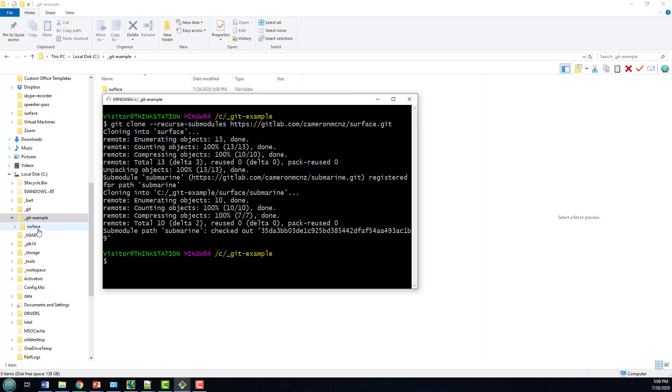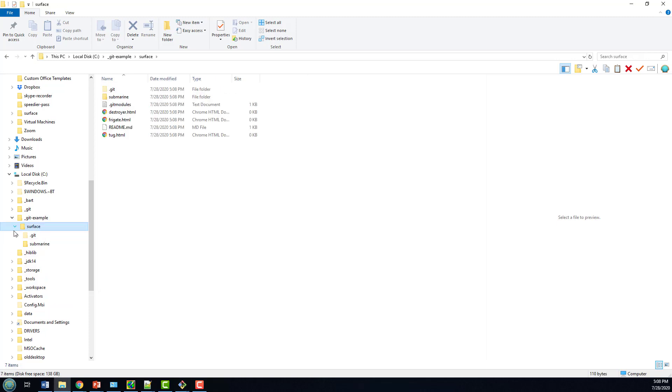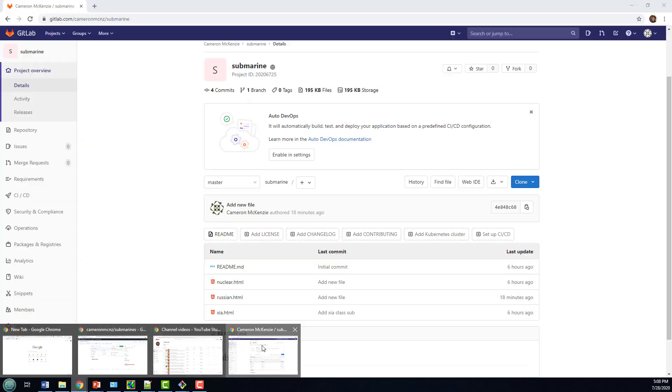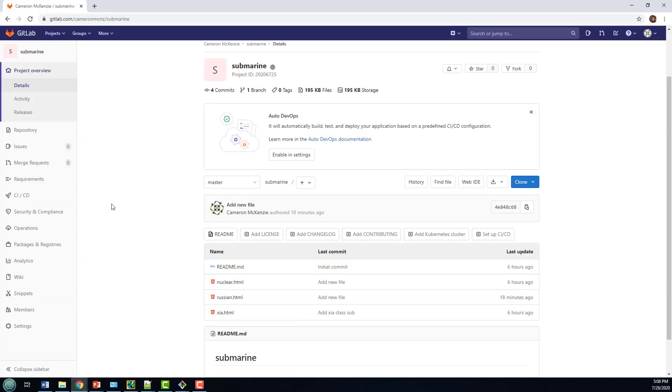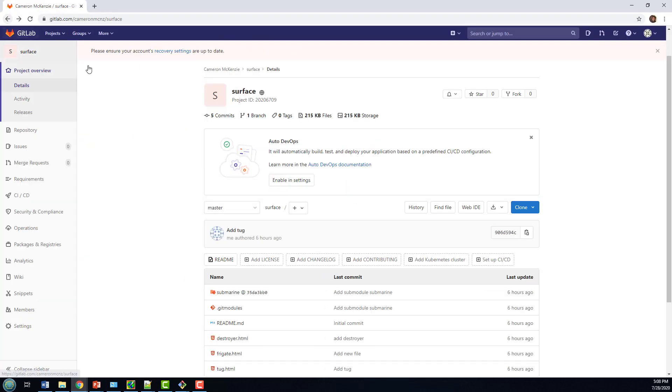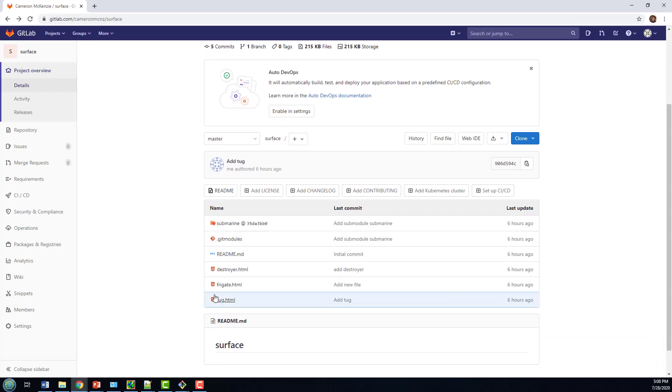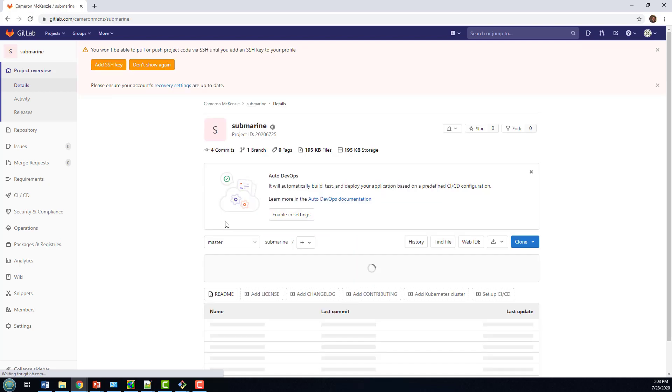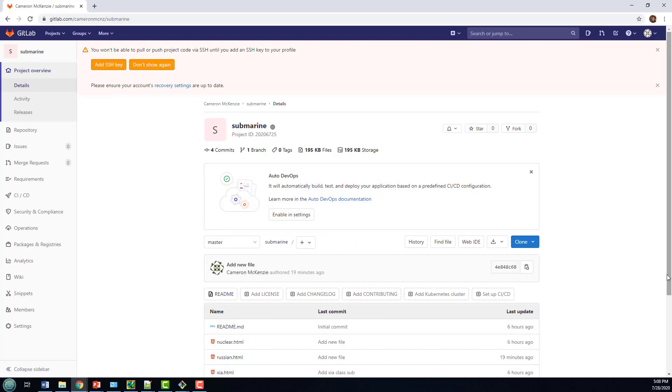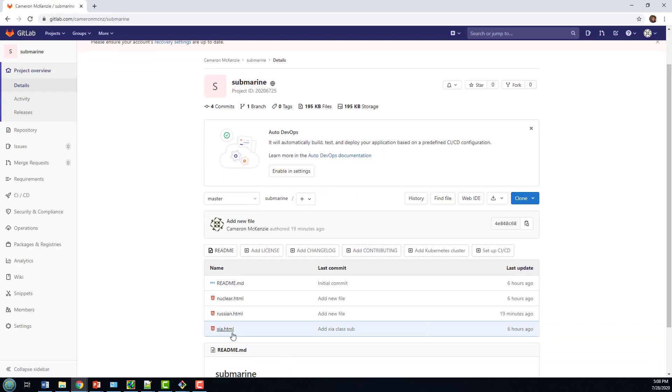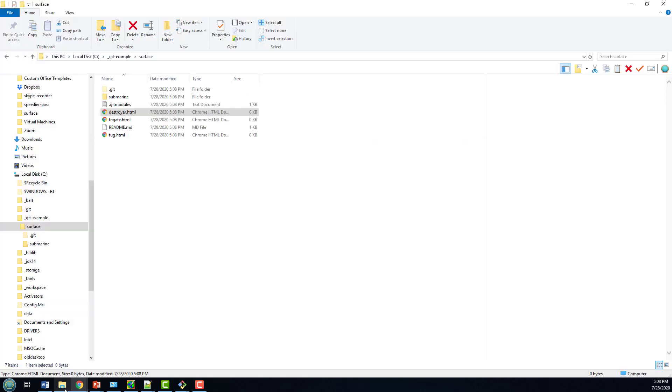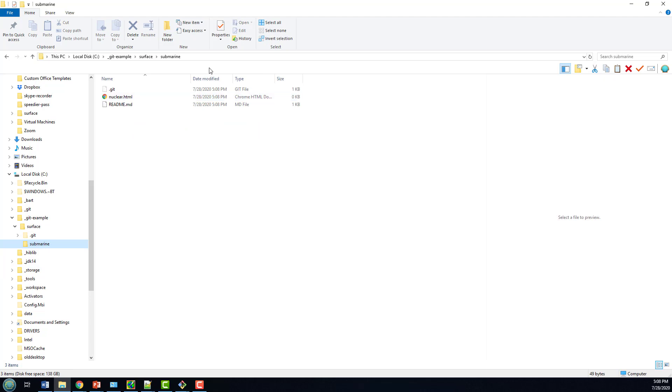If I dig through here, you'll notice that I've got the Submarine submodule, the Surface top level module, and I've got three HTML files in there. That's exactly what you would expect if you took a look at the Surface project - there's three HTML files right there. And in the Submarine project, we've got three HTML files in a README, so when we go into the Submarine module, we should have three HTML files in a README, and we don't.